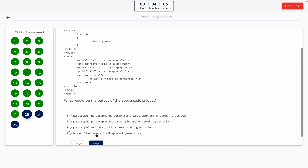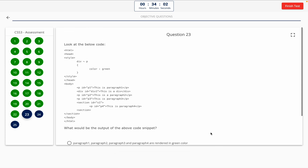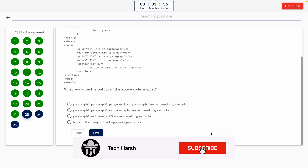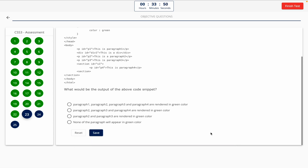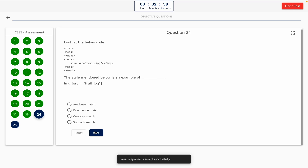Question 23. Look at the below code. What would be the output of the above code snippet? This one includes a code snippet, so take a look at it on the screen. Option A: Paragraph 1, 2, 3, and 4 are rendered in green color. Option B: Paragraph 2, 3, and 4 are rendered in green color. Option C: Paragraph 2 and Paragraph 3 are rendered in green color. Option D: None of the paragraphs will appear in green color. The correct answer is Option C — Paragraph 2 and Paragraph 3 are rendered in green color.